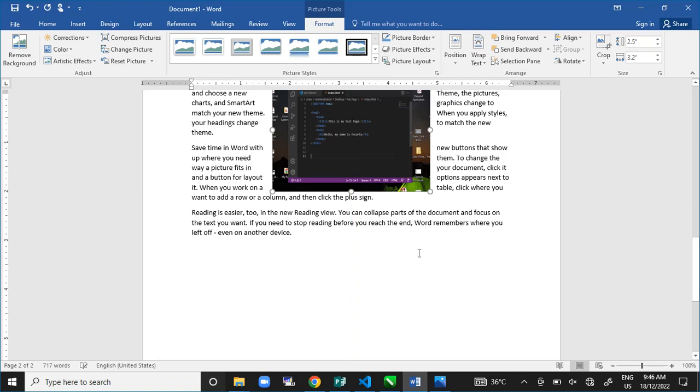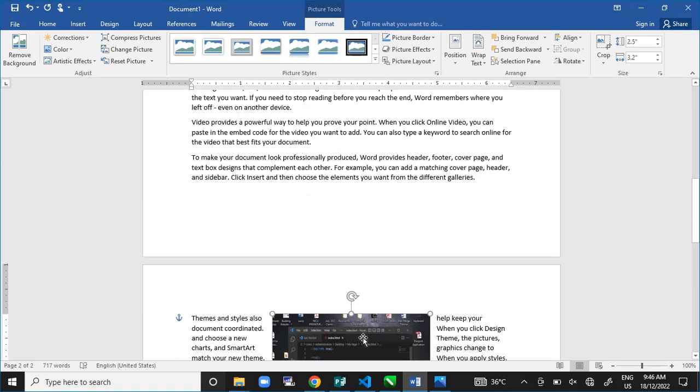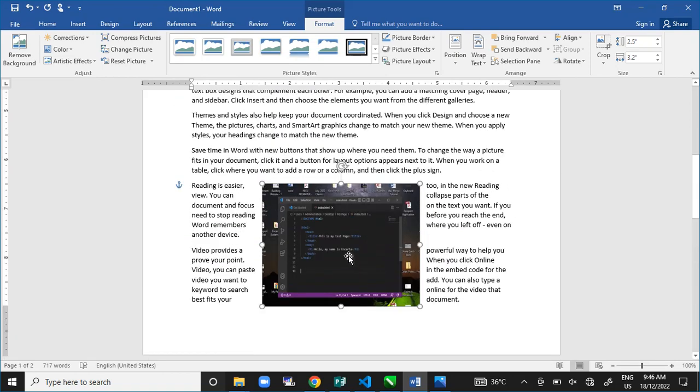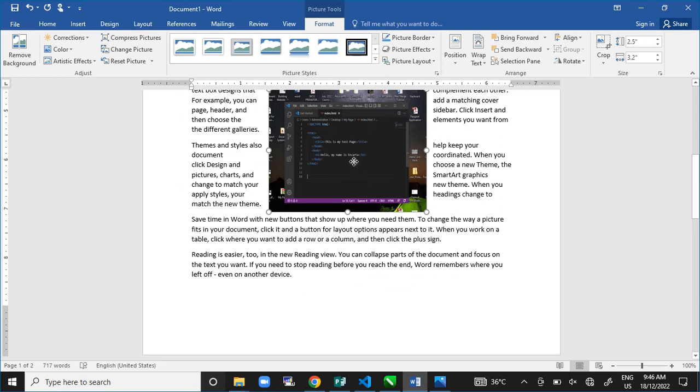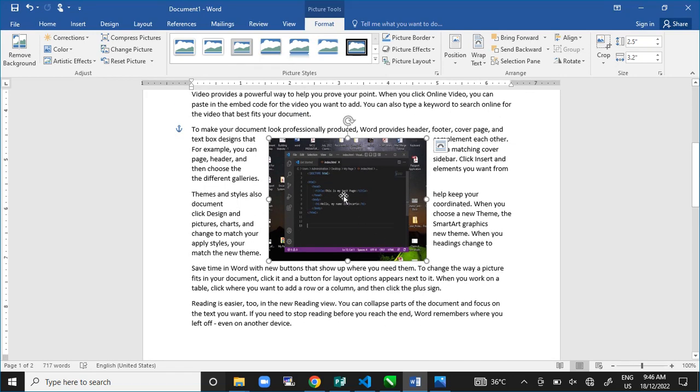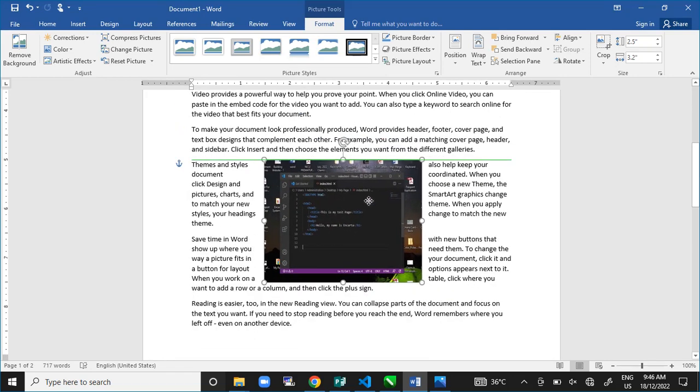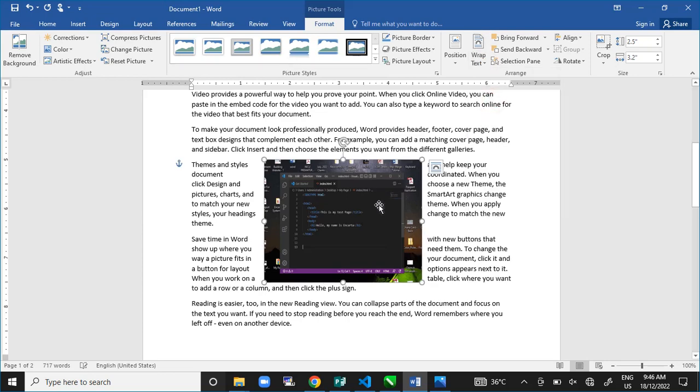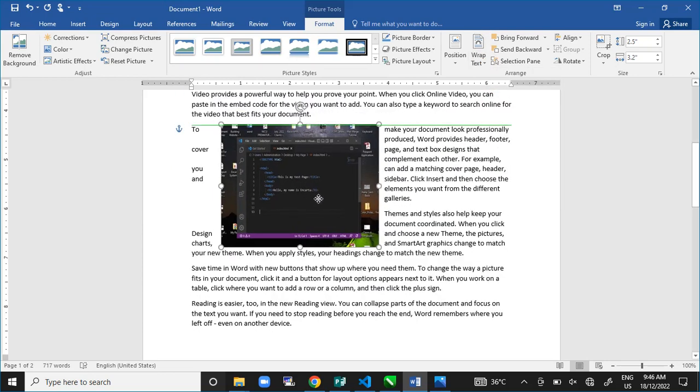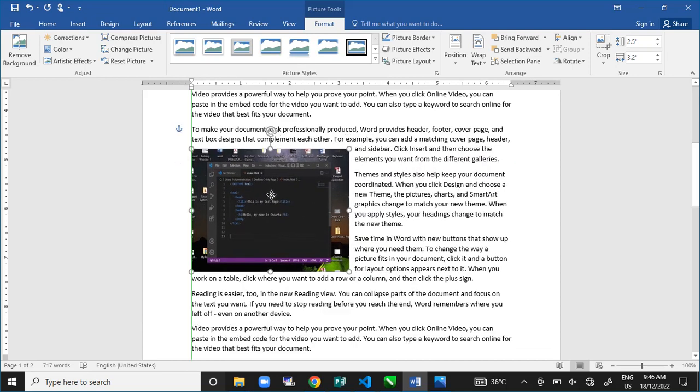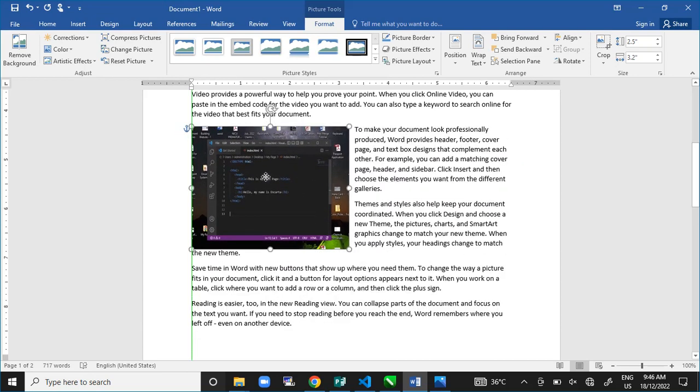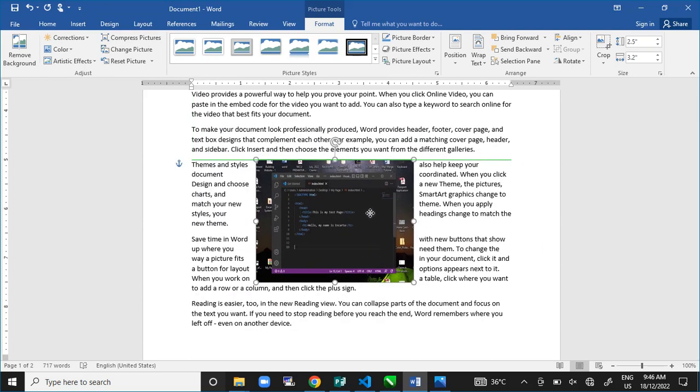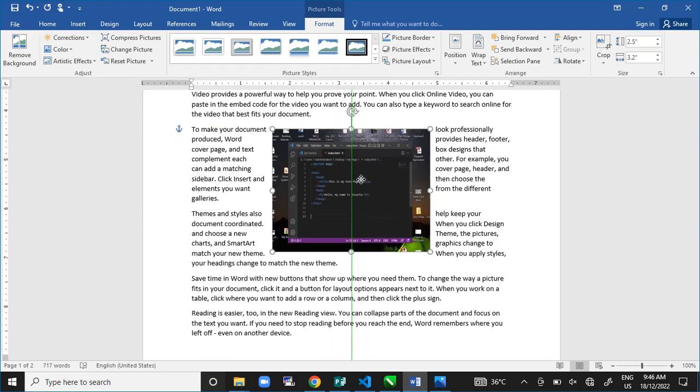We also have this square, meaning that as you move it into the text, it is going to be square within the text. Within the text, I am going to square around it. As you can see, I am doing here. We also have tight, which is also, as you can see, as I am moving the text, I just tighten around it, around the picture.